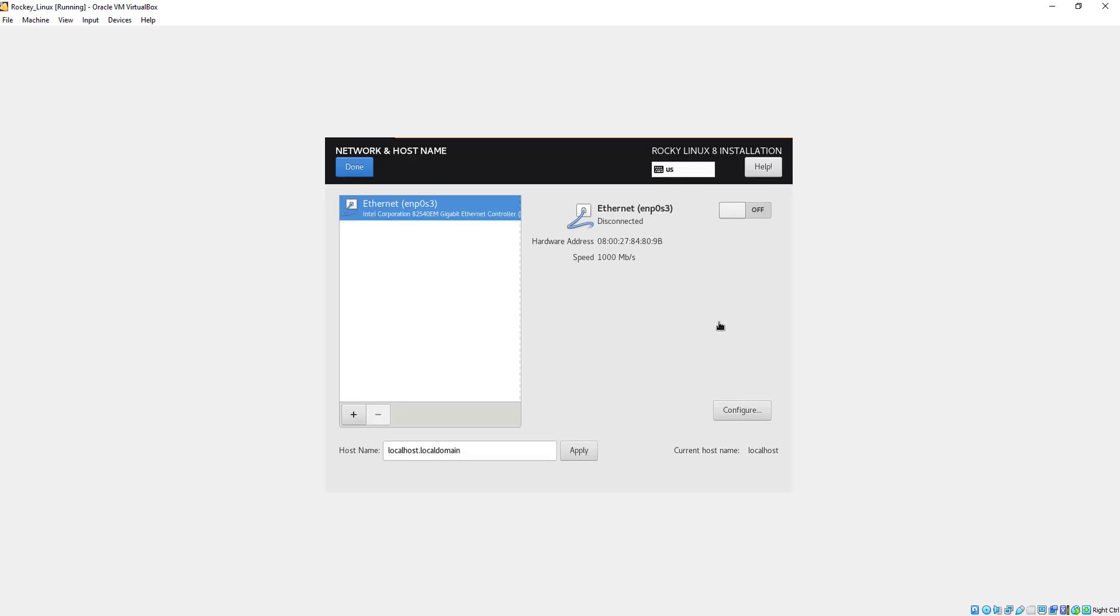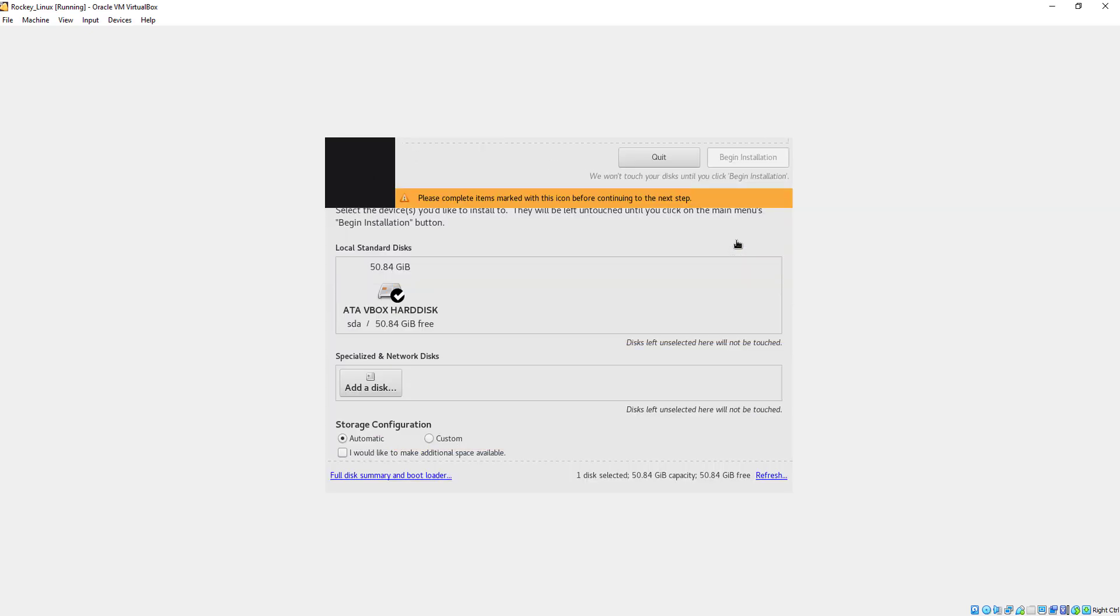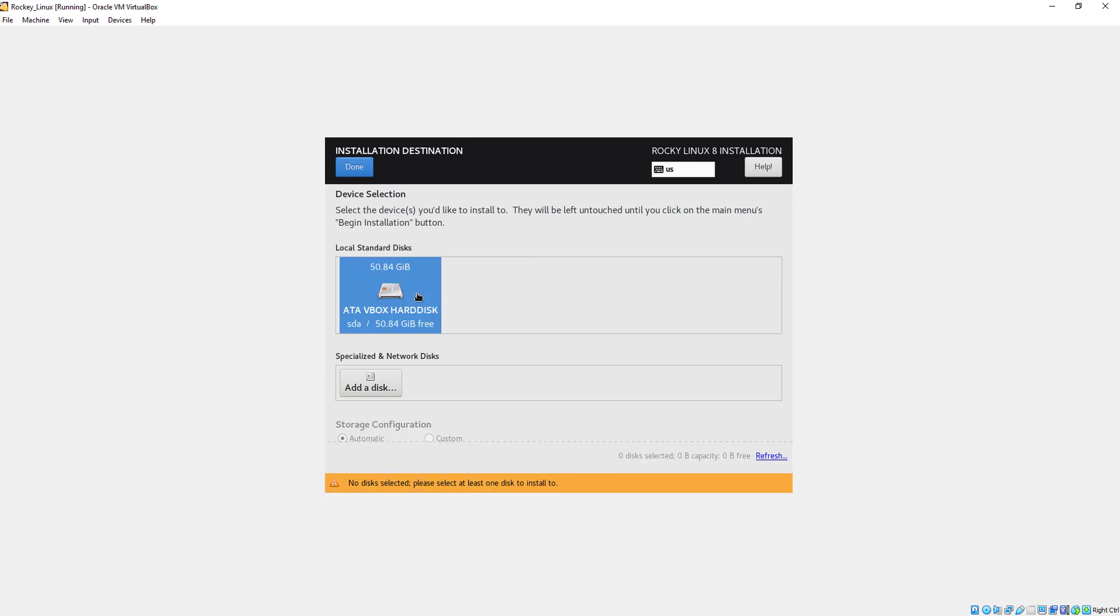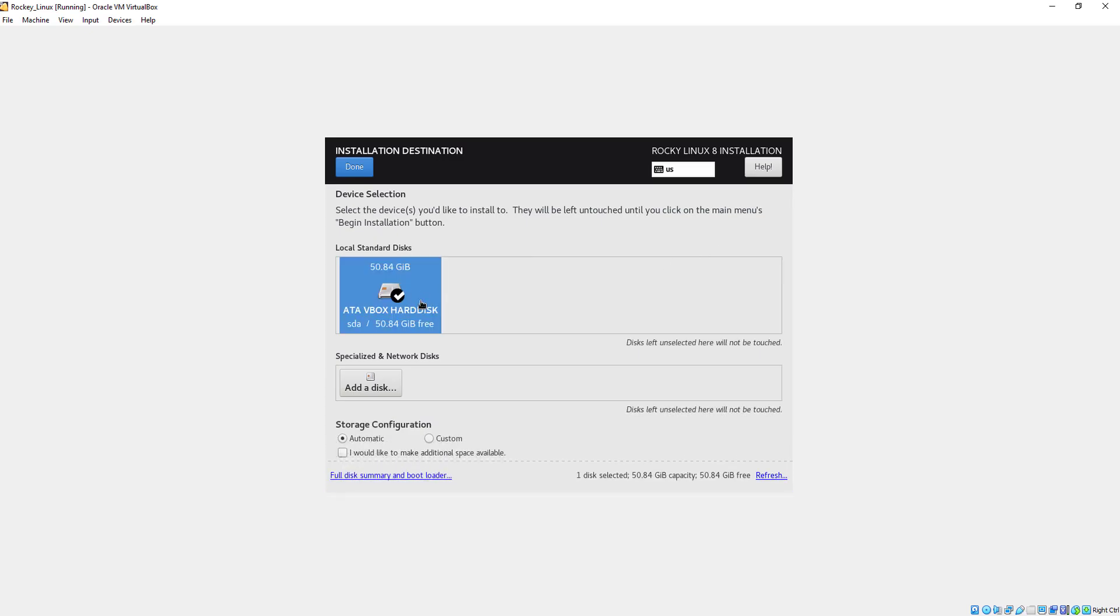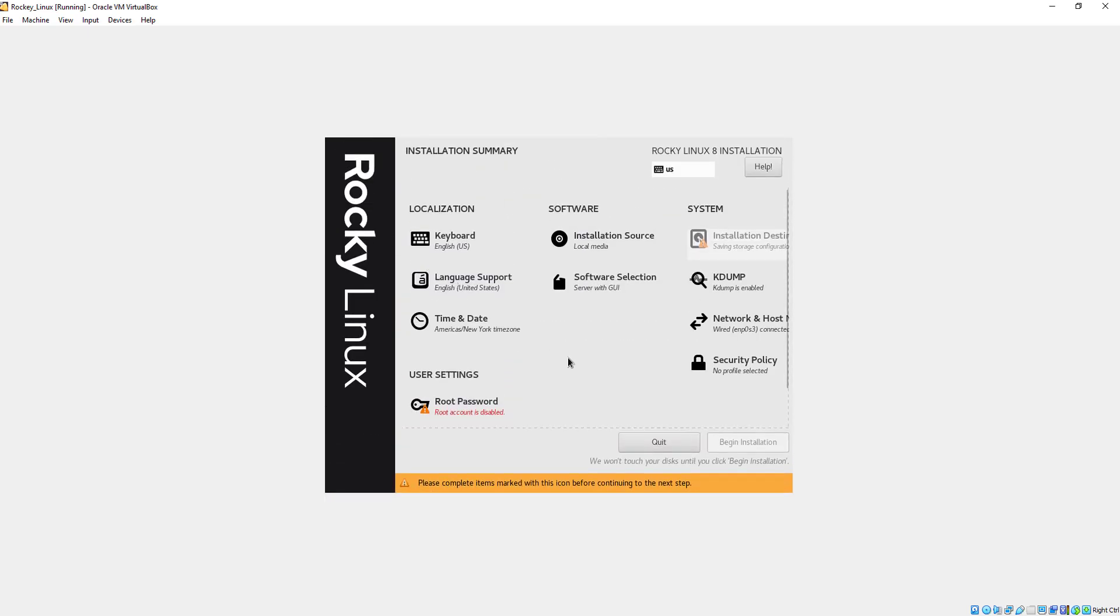First, we will do the network and host name setting. You can see our internet connection was disabled, so we just enable it. Now we will go to installation destination, choose our disk, and press done.